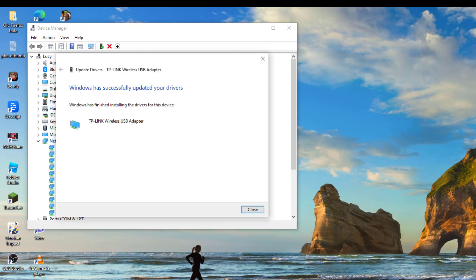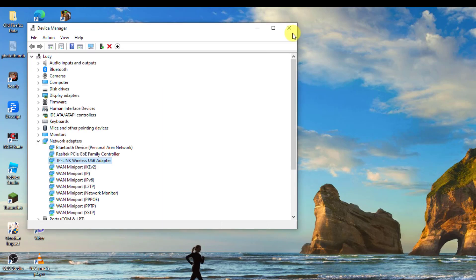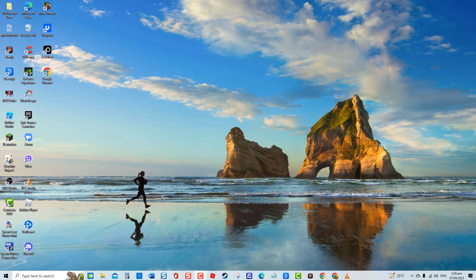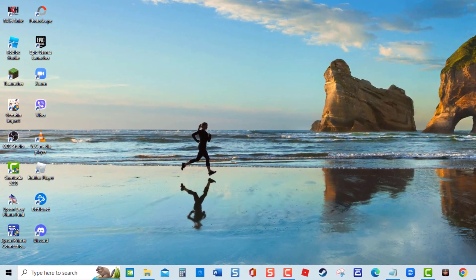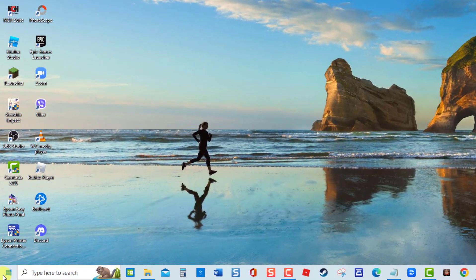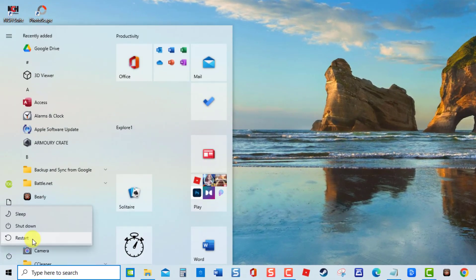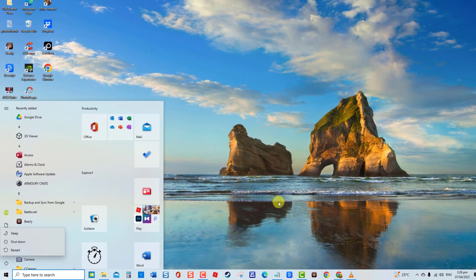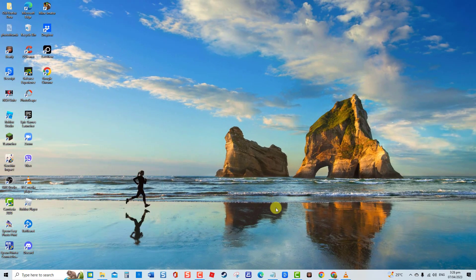Once the latest drivers are already installed, click Close to exit. Next, restart your computer. Once the computer completely reboots, check if you can already connect to the internet. If not, proceed to the next solution.